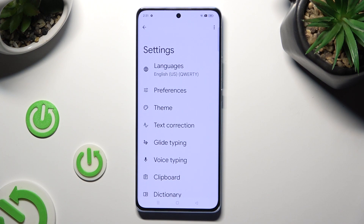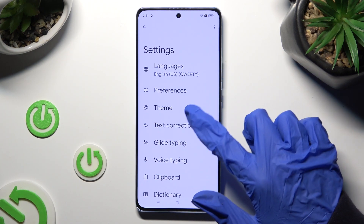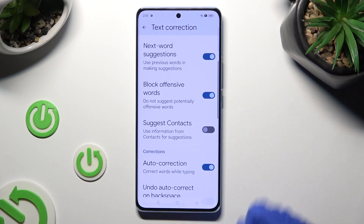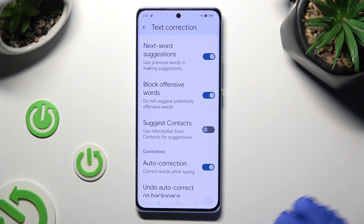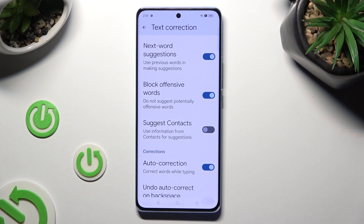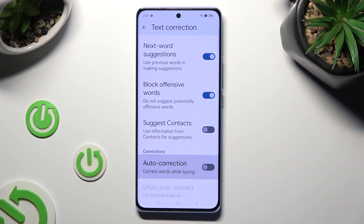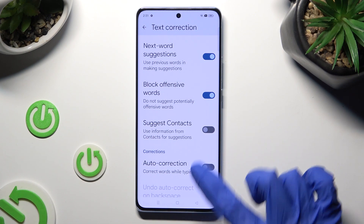Following that, go into Text Correction, scroll down just a bit and tap on the switch next to Auto Correction. This way you'll turn it off or on.